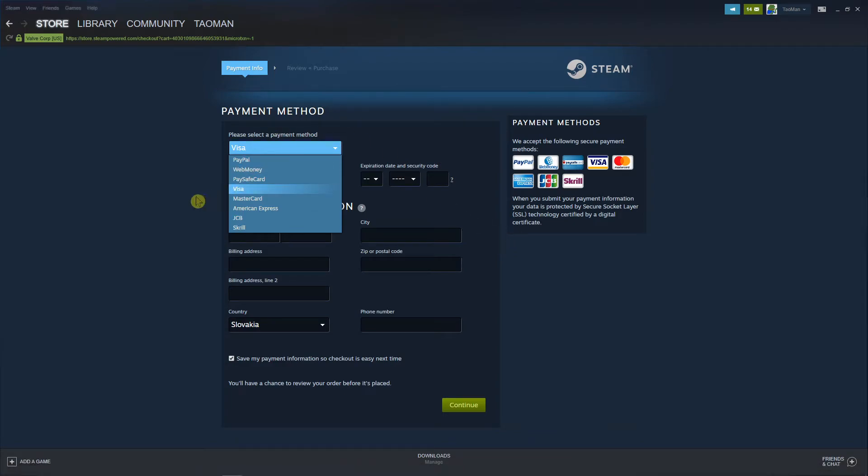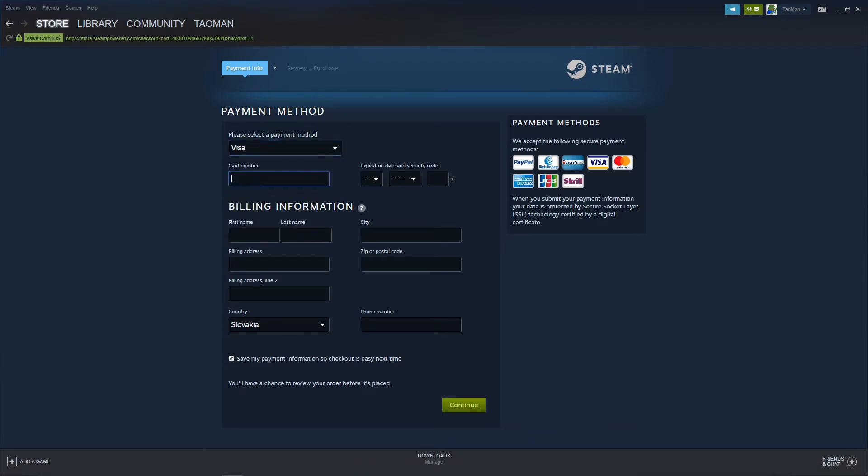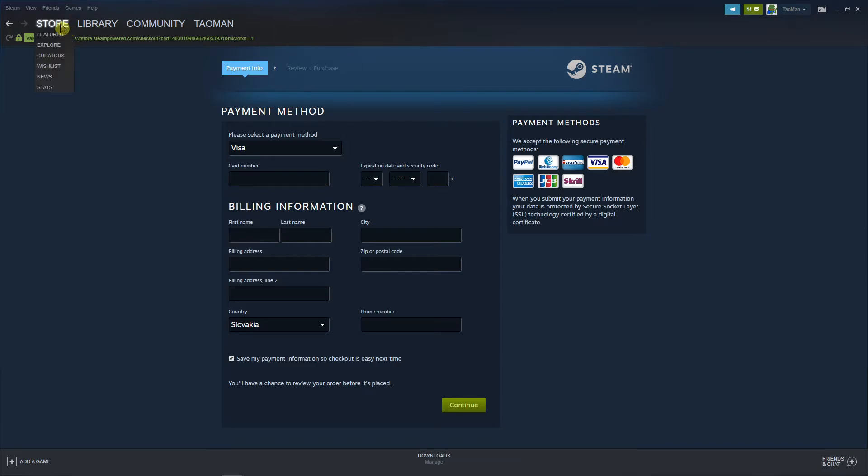All you have to do is add a card number, first name, last name, city where you're from, address and country, and then just continue and you got it. So this is one way how you can do it.